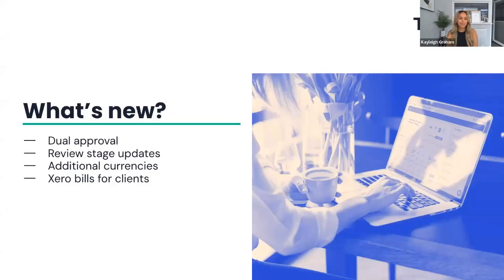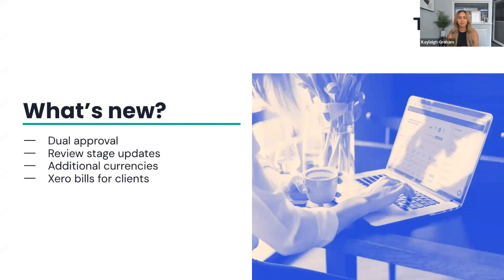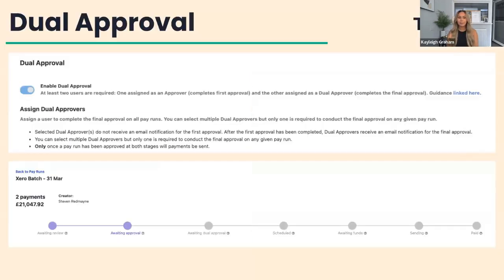what is new? We're going to be diving into dual approval, review stage updates, additional currencies, as well as a Xero bills toggle for clients. So all very exciting things that people have been asking us for. But without further ado, dual approval.